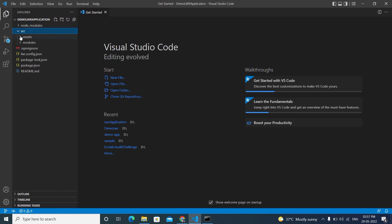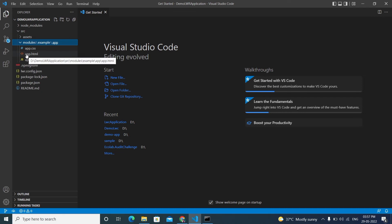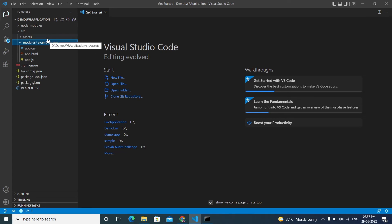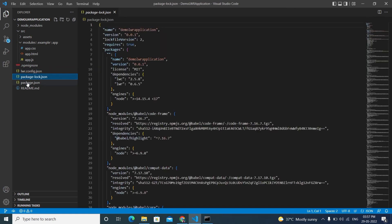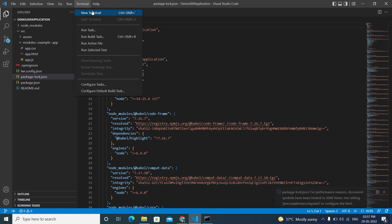Here is the LWR project structure. There's a 'node_modules' folder created by 'npm install'. Under 'src', we have 'assets' and 'modules'. Inside 'modules' are three files: app.html, app.css, and app.js — these form the main component. There's also 'lwrconfig.json', which handles routing and loads required dependencies.